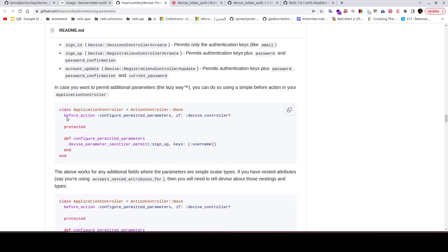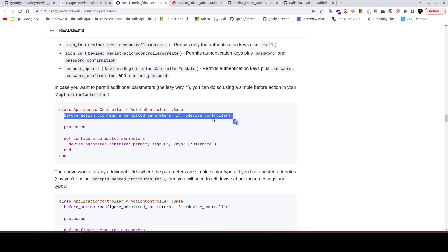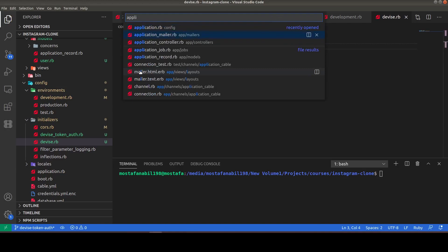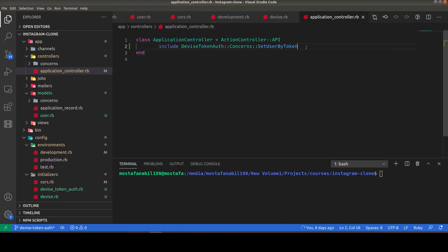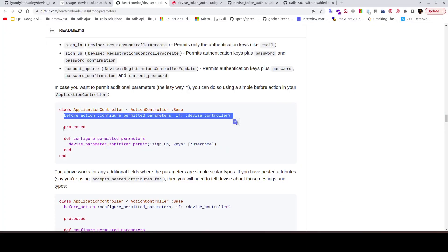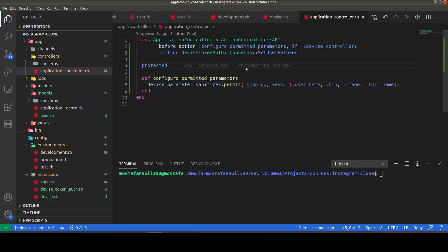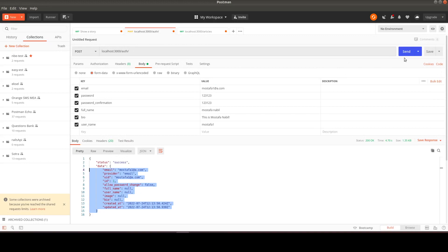We need to add a before_action to configure permitted parameters if it's a Devise controller in our ApplicationController. In that method, we sanitize the parameters we need: username, bio, image, and full_name.